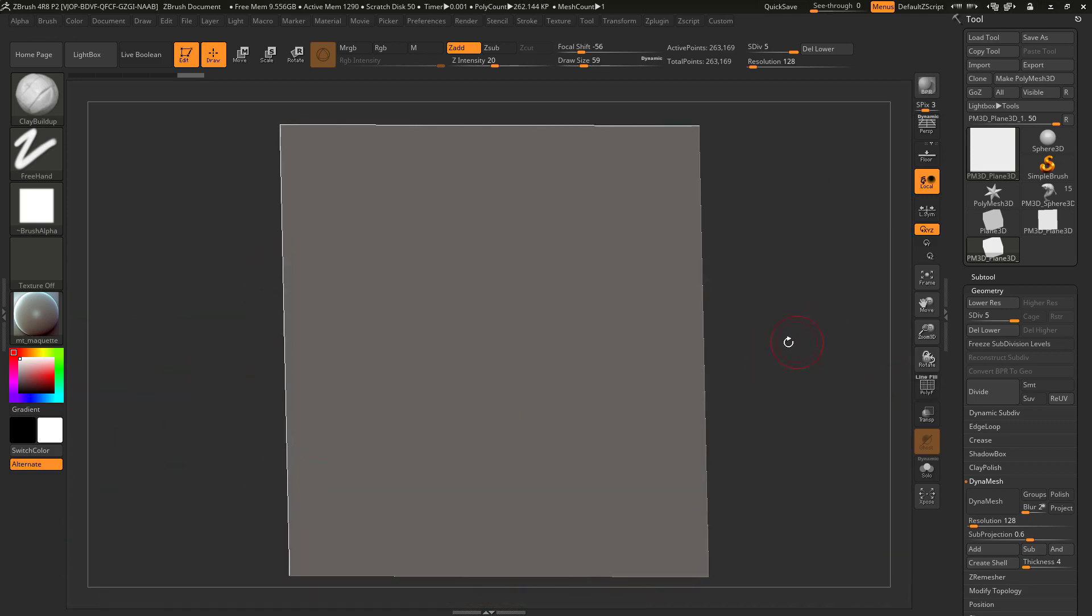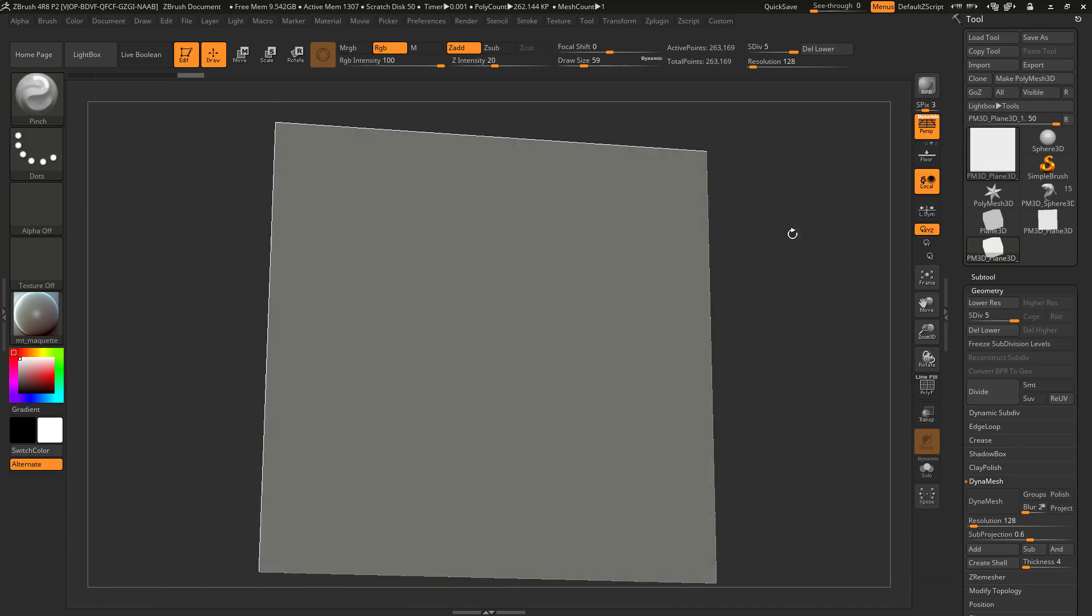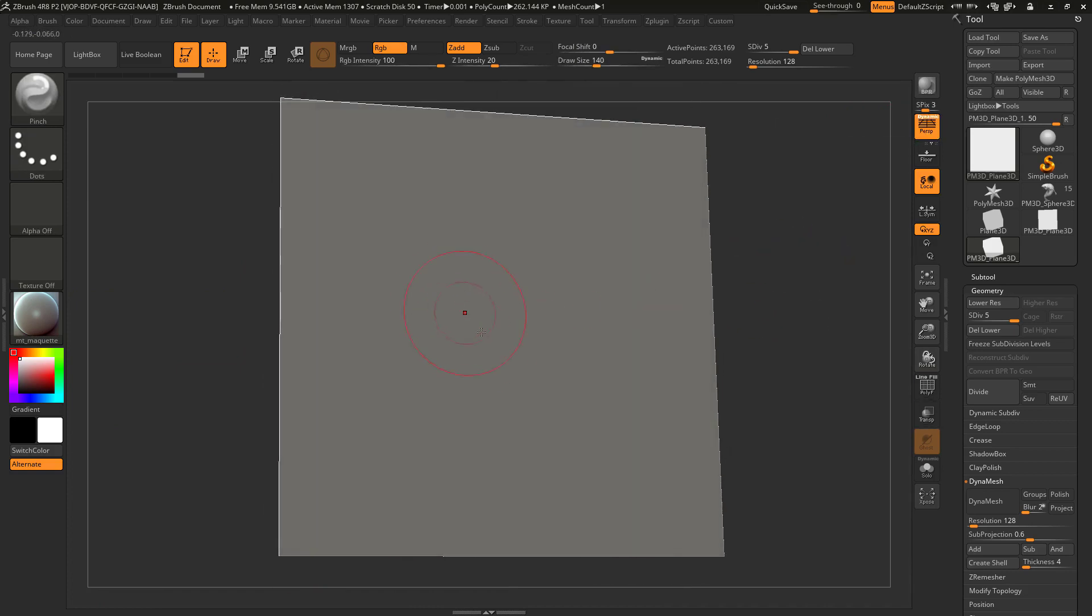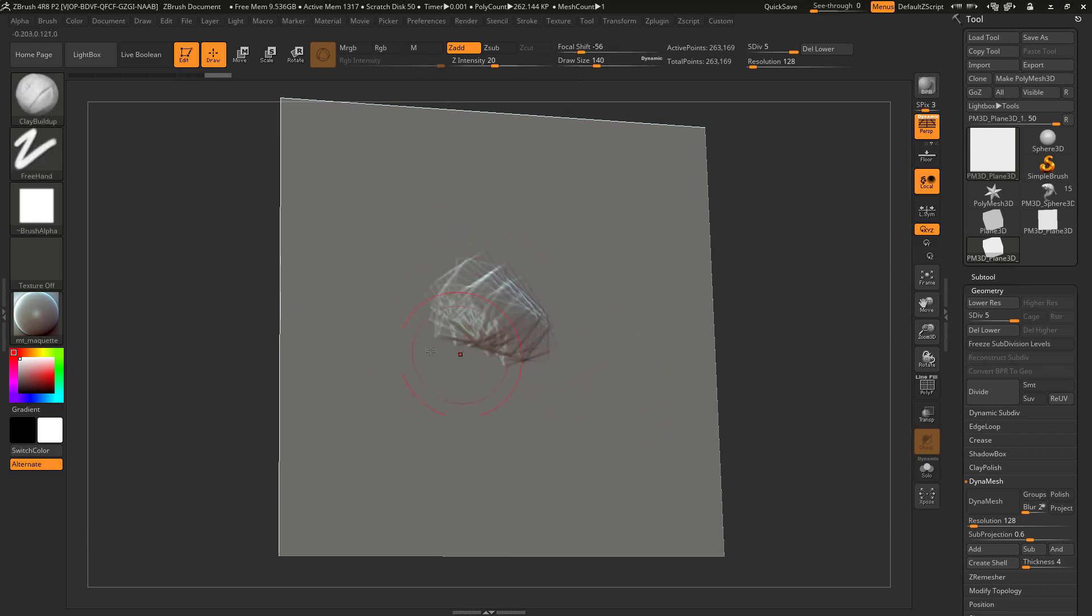And now let's see. Let's hit P to go into perspective mode. And if we start sculpting on this I can see that my details are nice and crisp so we can start sculpting our details.